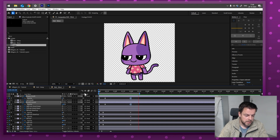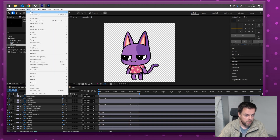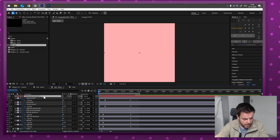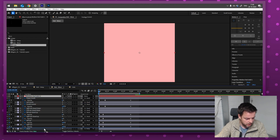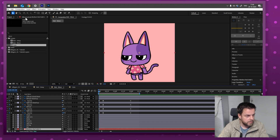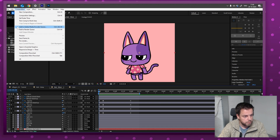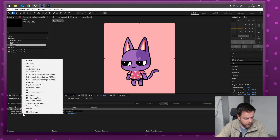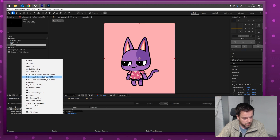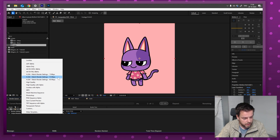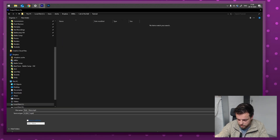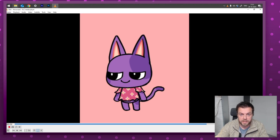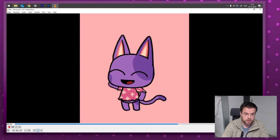Now let's add a background. Go to Layer → New → Solid, pick a soft pink, press OK, and drag the solid layer all the way to the bottom. If I play it now, there's a nice little background. To export, go to Composition → Render Queue. In the render queue click the little arrow, choose H.264 for YouTube, set where you want to save it, and press Render. A moment later it's done — there is our little animation!